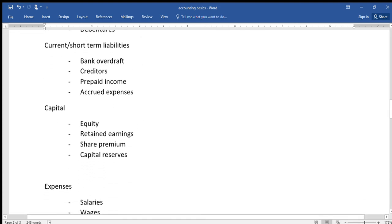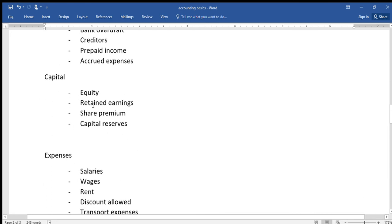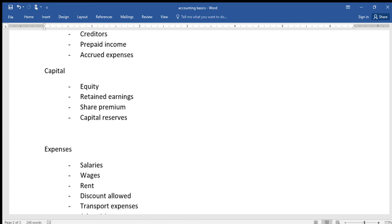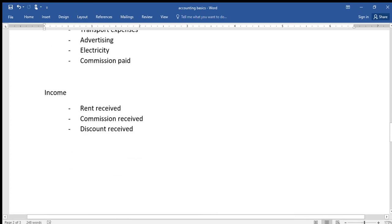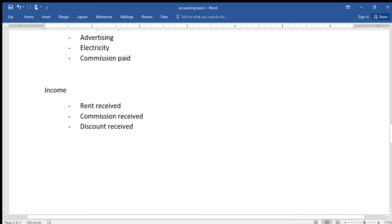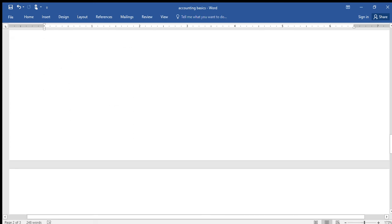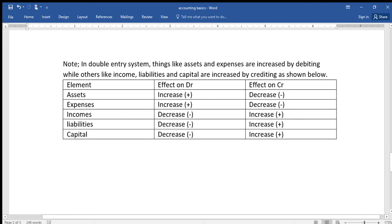Another element is capital, and under capital we have things like equity, retained earnings, share premium, and other things. Under expenses we have things like salaries, wages, rent, discount allowed, transport expenses, advertising, electricity, commission paid, and others. The last element is income, and under income we have things like rent received, commission received, discount received, and other things.